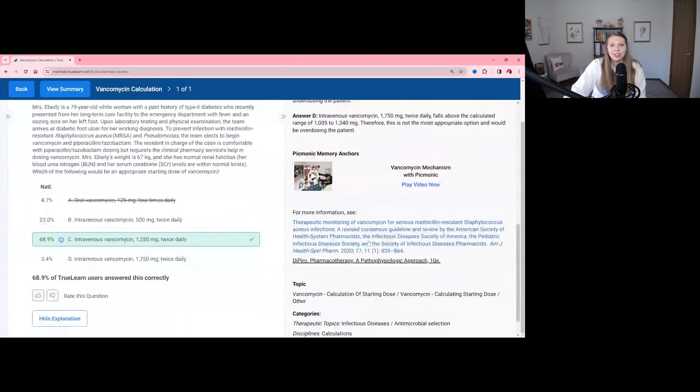I hope you found this question walkthrough helpful, and good luck on your NAPLEX.